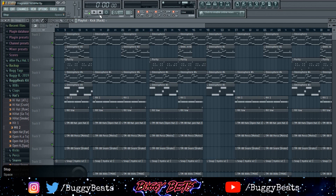And there you have it — that's how you make a Lil Tecca type beat. Leave a like, comment, and subscribe below. Thank you guys for watching.